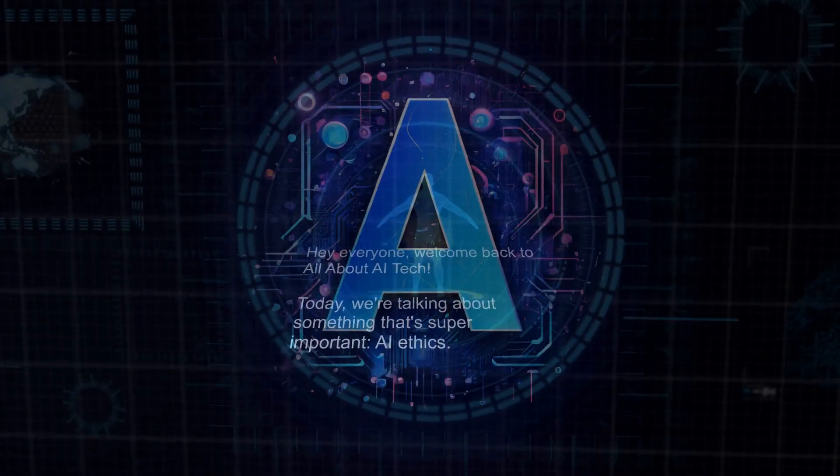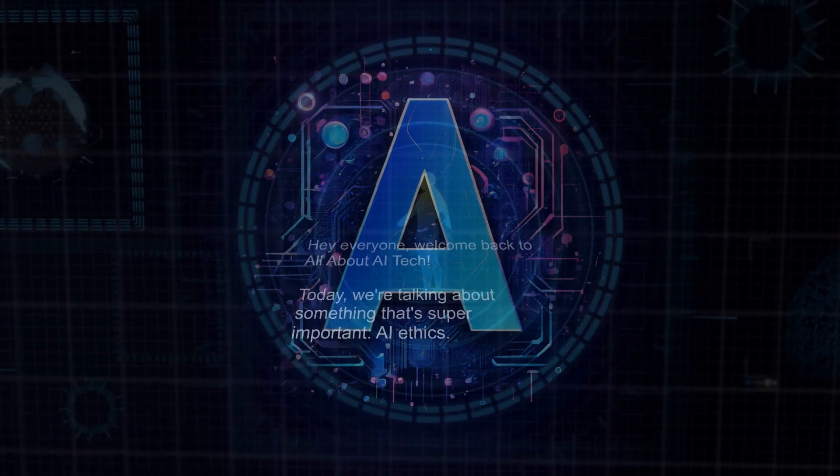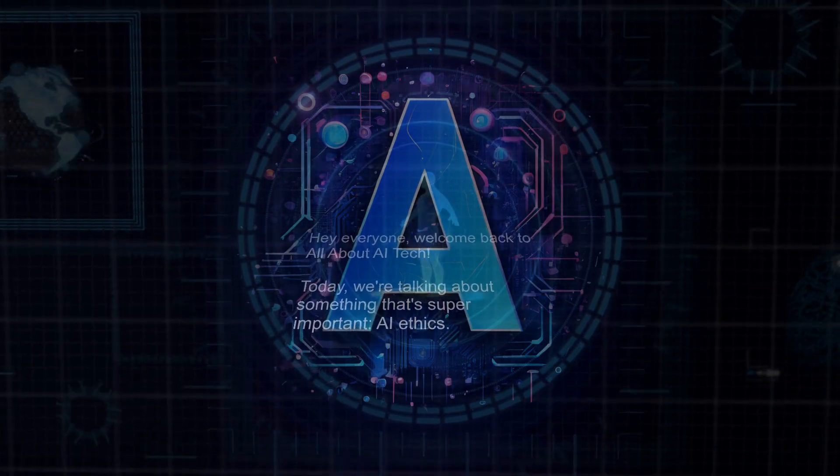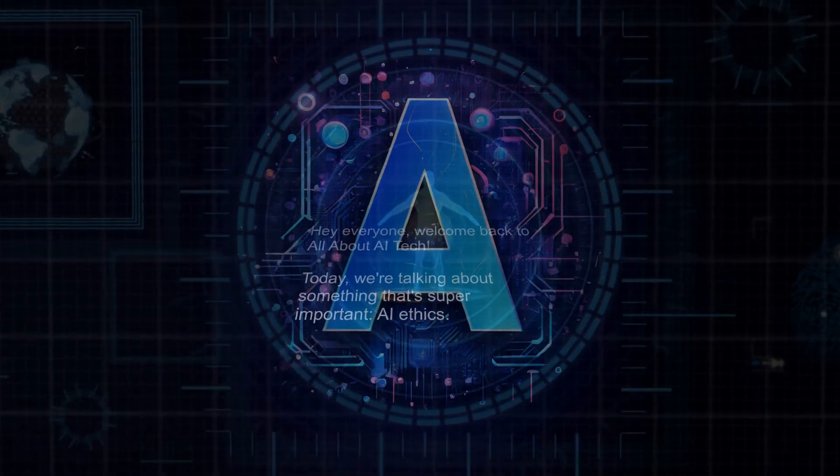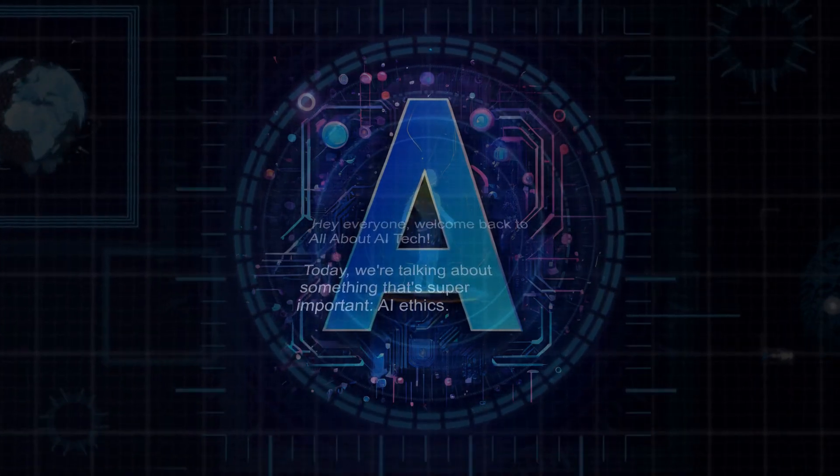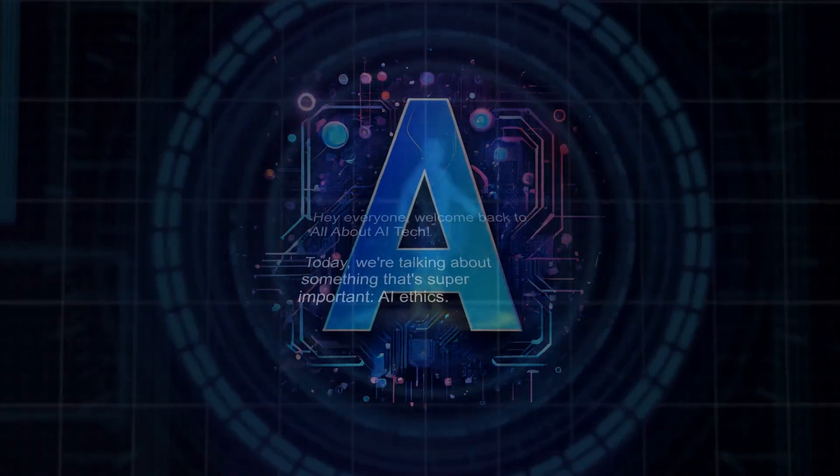Hey everyone, welcome back to All About AI Tech. Today, we're talking about something that's super important, AI ethics.